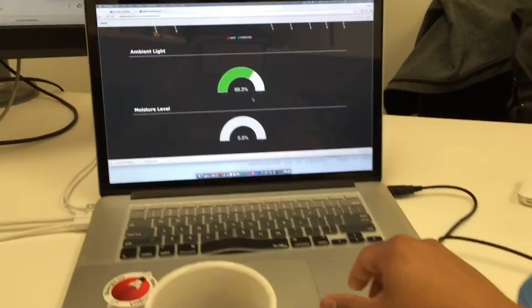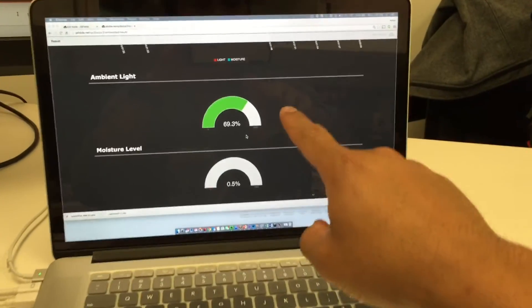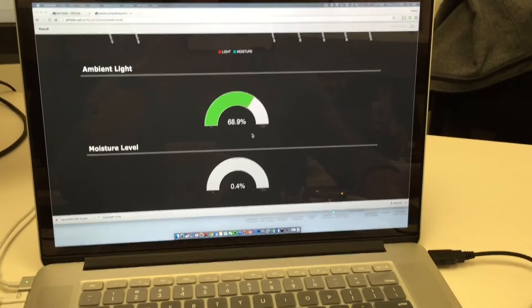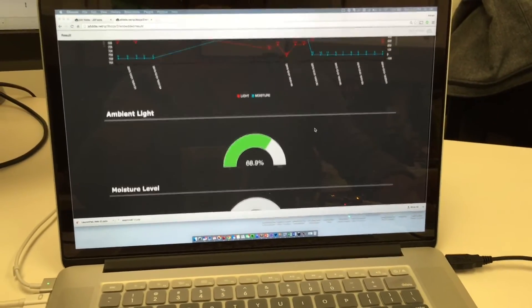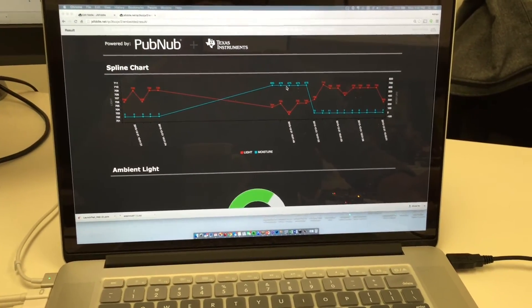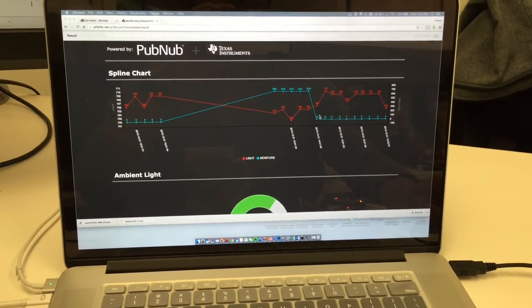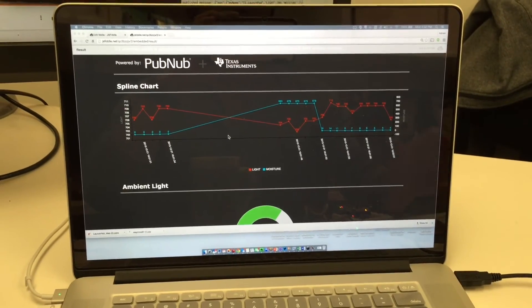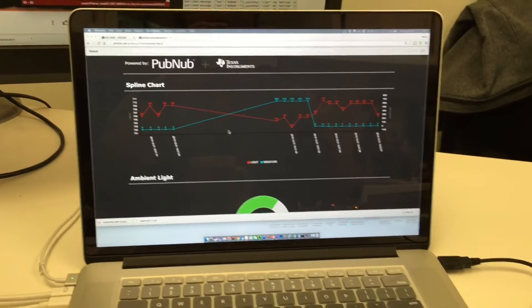In addition to getting the real-time data readings presented in the gauges, you can see that we're also getting time series data in the spline chart.